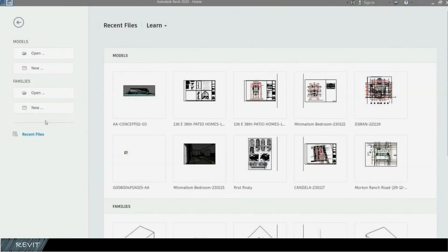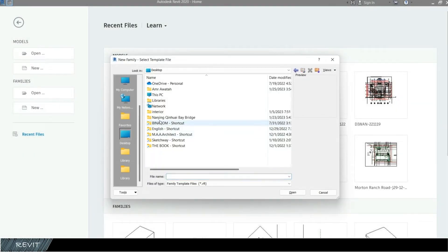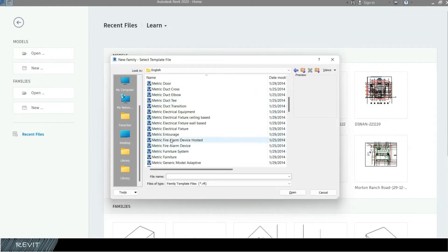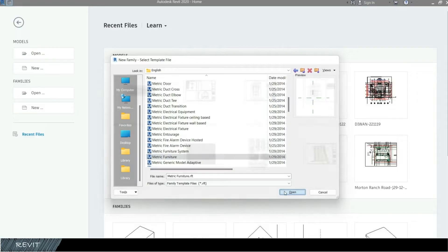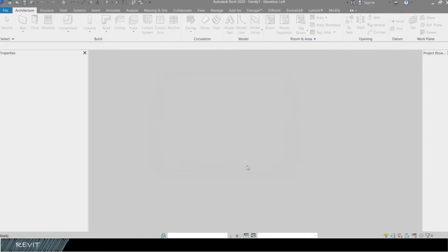First thing first, we need to create a new family file. Use a template file from the library and choose metric furniture. You can download these tutorial files from the Telegram channel in the description below.